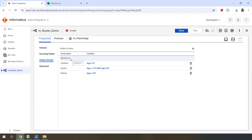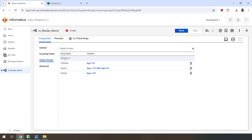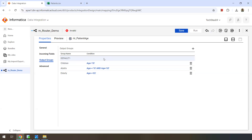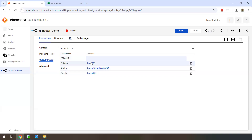These three are called user defined groups because we defined them according to our conditions. We also have a default group. The default group captures rows that do not satisfy any group condition — there could be some invalid records as well. We can't define any filter condition for this default group, and you can't even delete it. Its purpose is to capture records when all of the group conditions evaluate to false — data integration passes those rows to the default group.